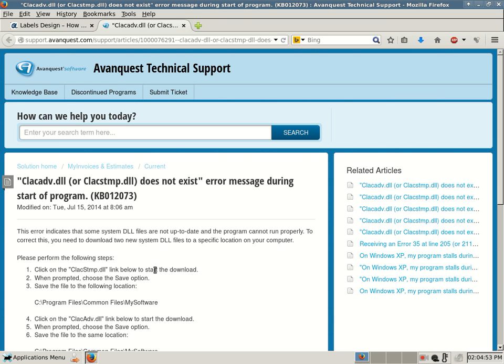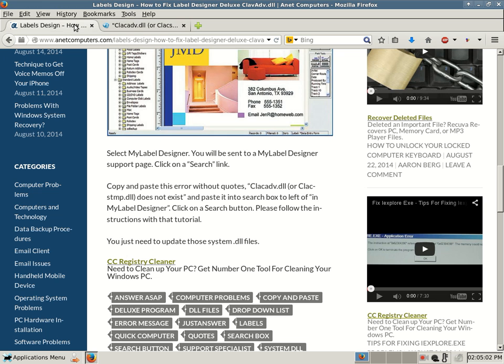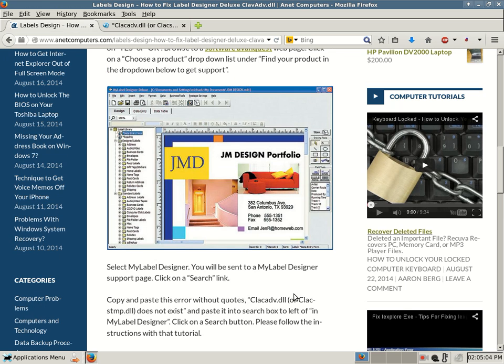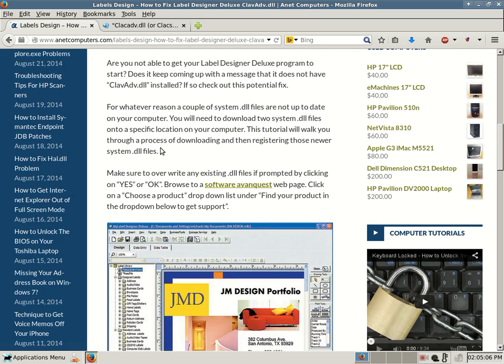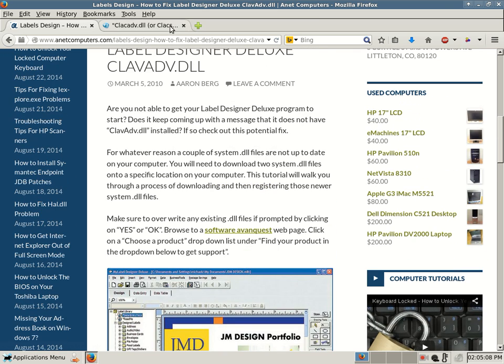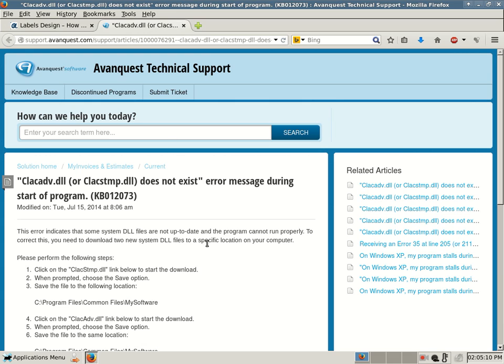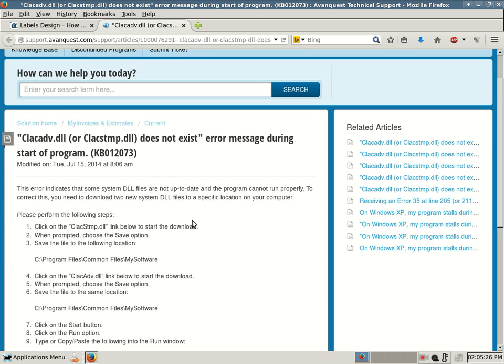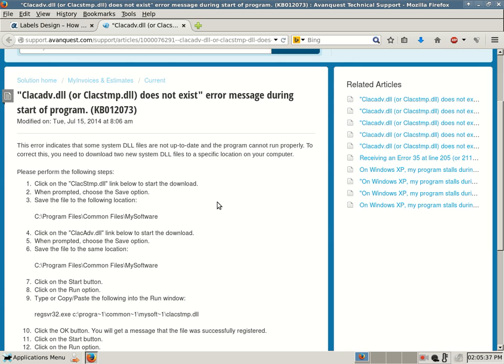Just looking at it, it doesn't look a whole lot different, but you never know. There might be just something, one command difference. All you do is you have to download two DLL files and then just register them into the Windows registry. This is CLACADV, and you want to verify the error. The error says you might be having a problem with just CLACADV.dll or CLACSTMP.dll does not exist, or maybe both. This error indicates that some system DLL files are not up to date and the program cannot run properly.